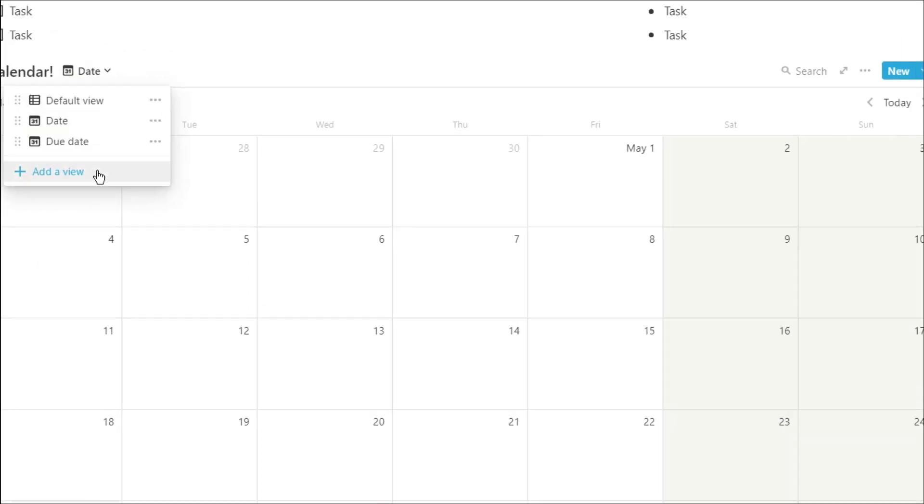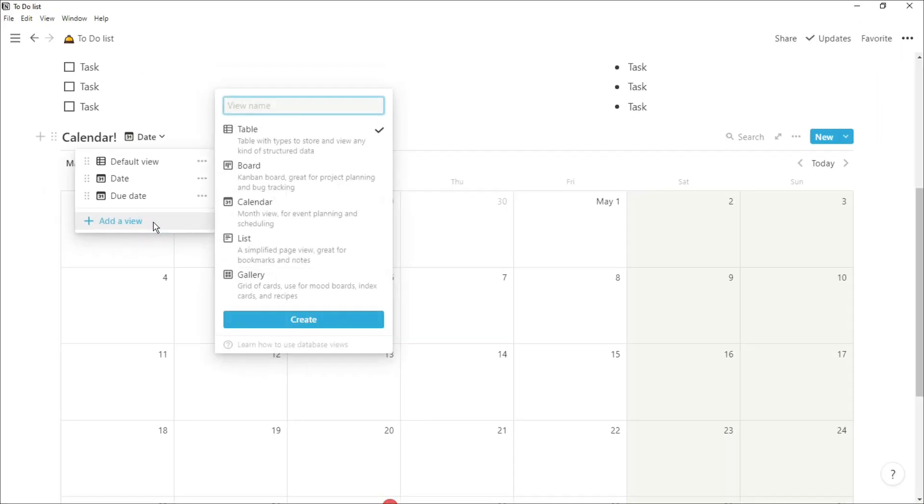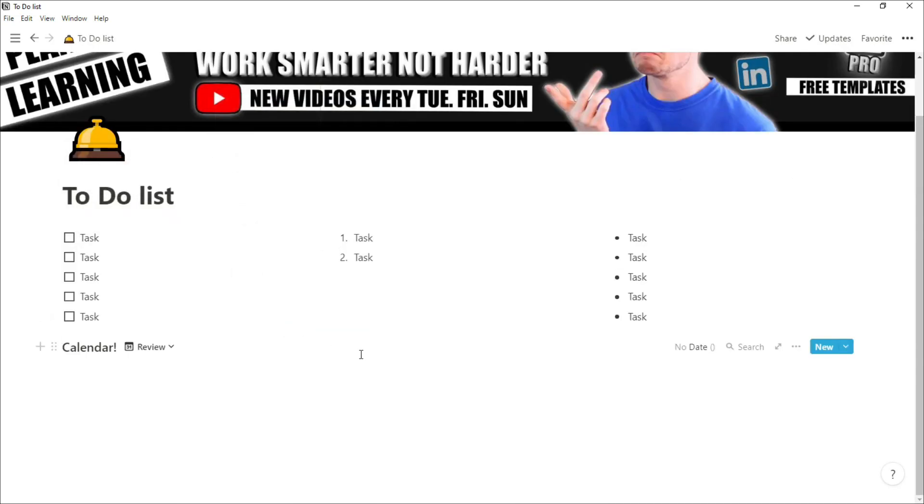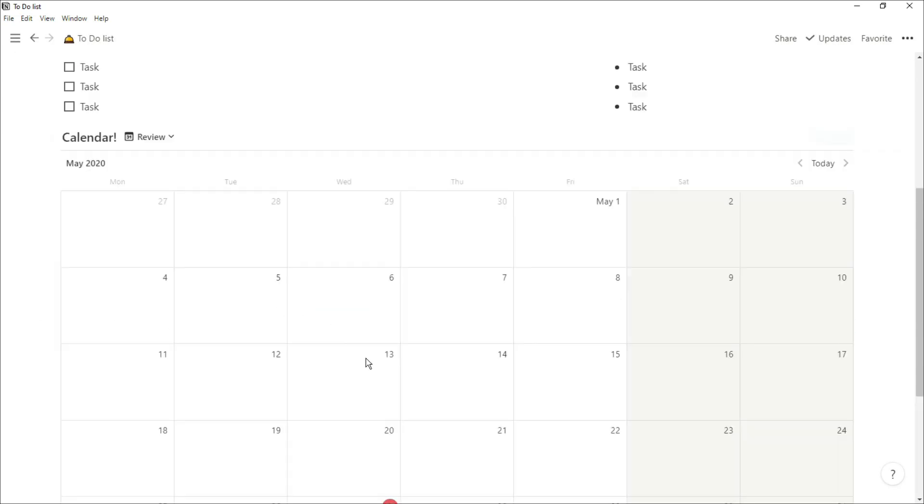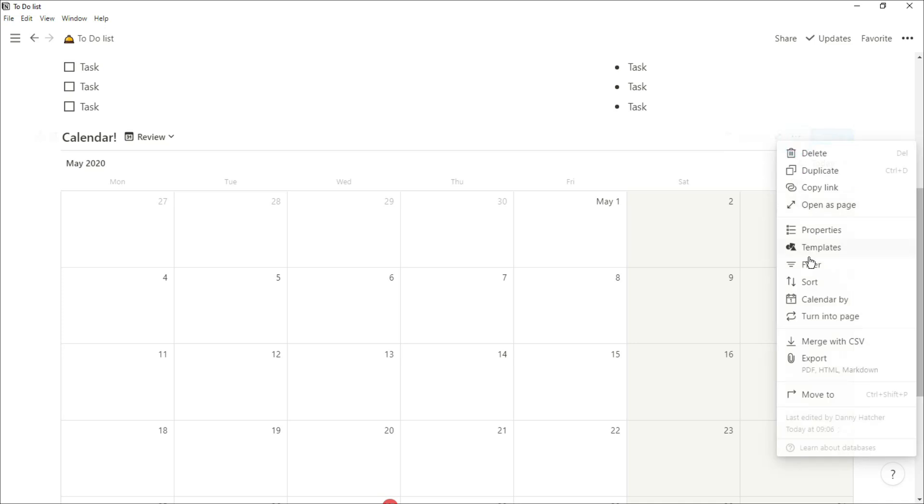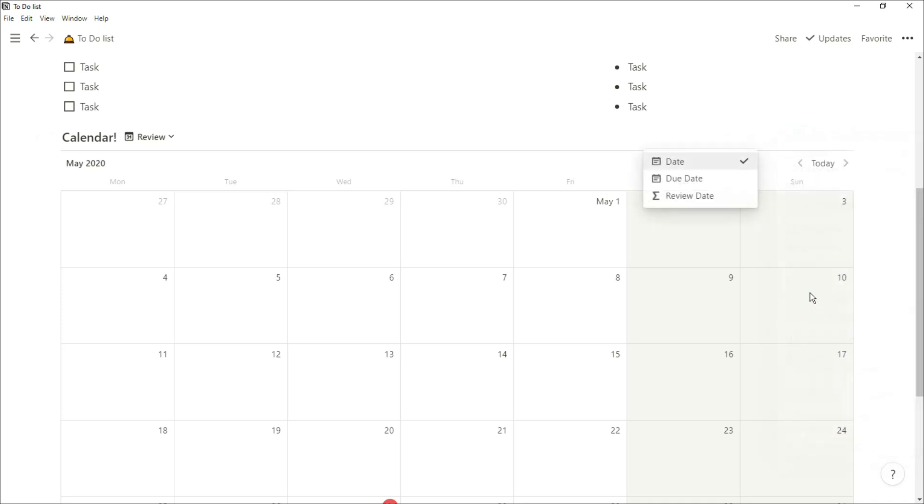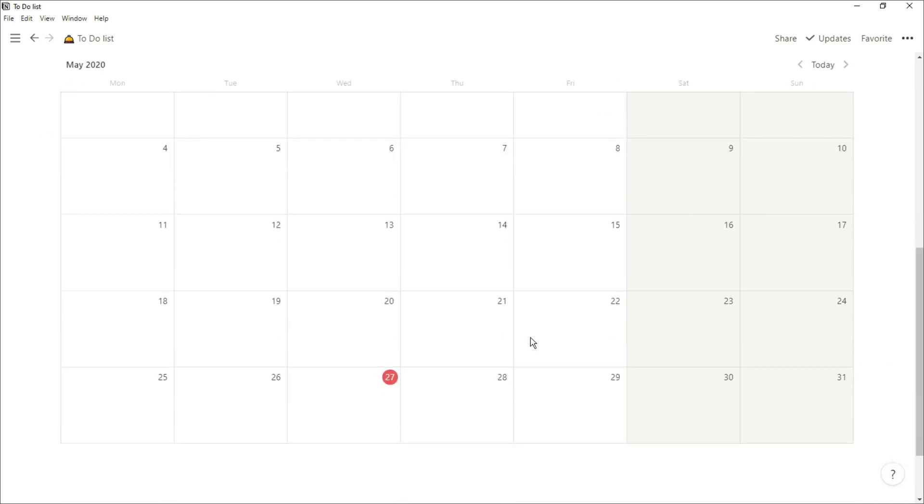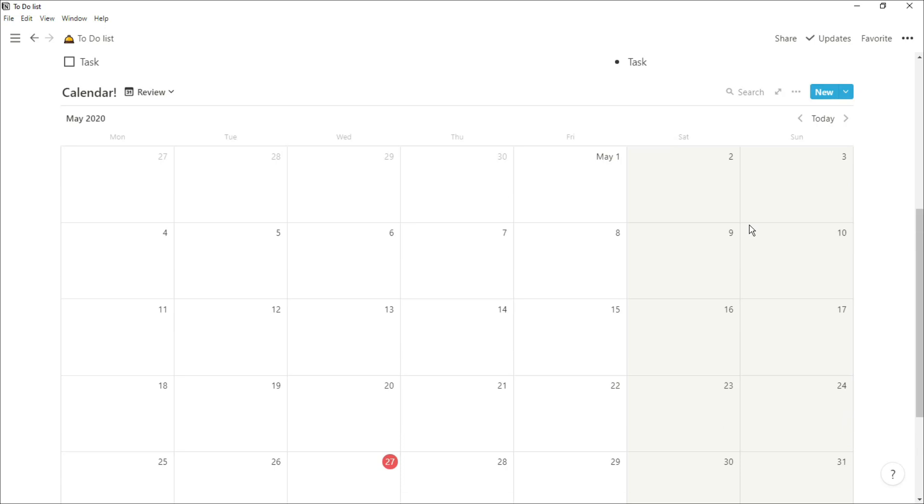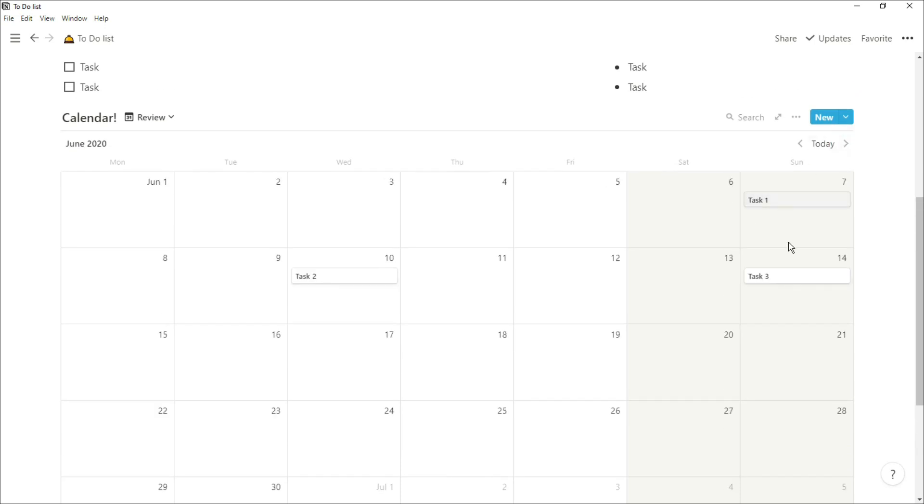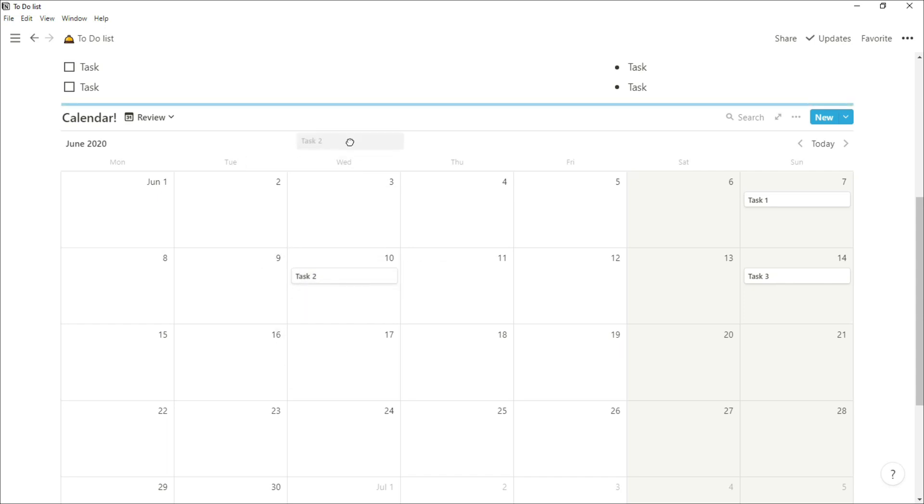However, it doesn't quite work the same when you're using the formula. We're going to create another calendar view, go into calendar by, and select that formula. What it's done is put those tasks on the date that it needs to be done, but because it's a formula, you can't actually move it around. All it will do is move it outside of the database because it's not actually a date property, it's a formula property.